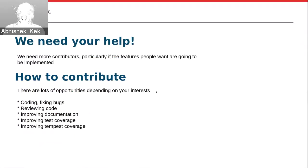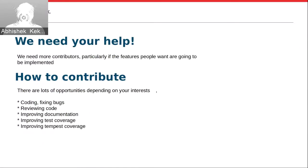Reviewing is also a great part of contribution. You can also help by improving documentation and improving test coverage.